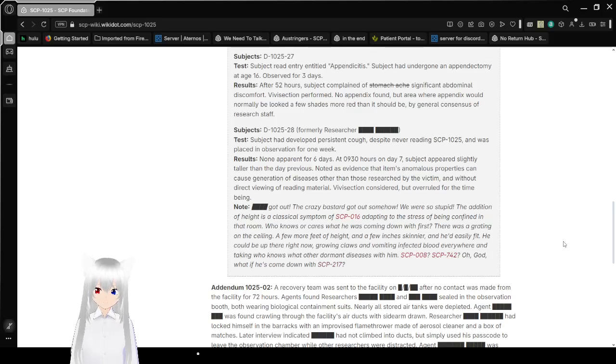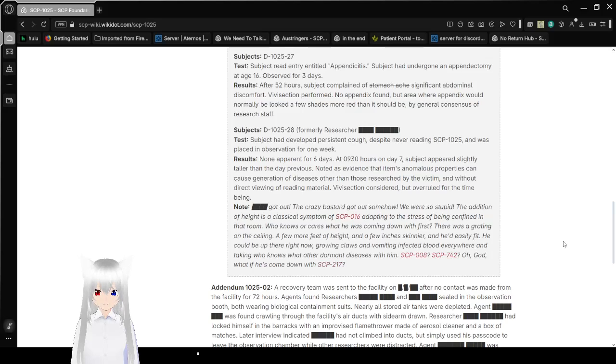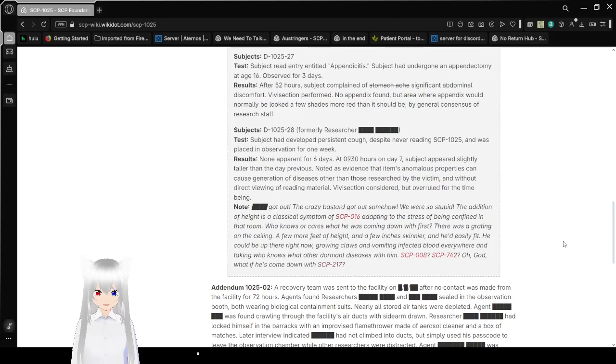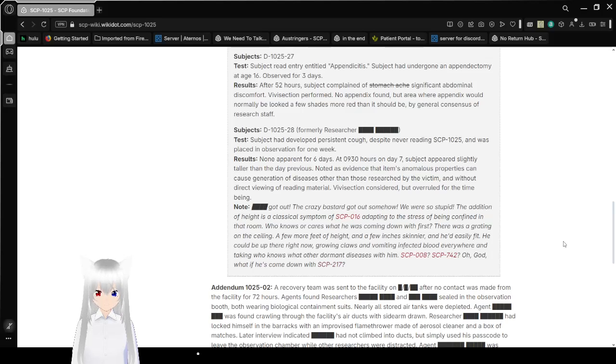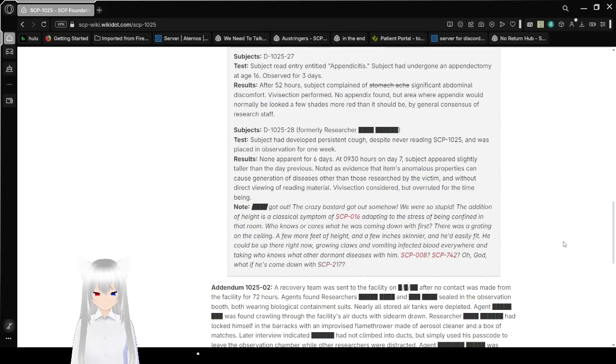Subject D-10-25-27. Test: Subject read entry entitled Appendicitis. Subject had undergone an appendectomy at age 16, observed for three days. Results: After 52 hours, subject complained of stomach ache, significant abdominal discomfort. Vivisection performed. No appendix found, but where an appendix would normally be, it looked a few shades more red than it should be by a general consensus of research staff. That seems incredibly unethical and unscientific to me.